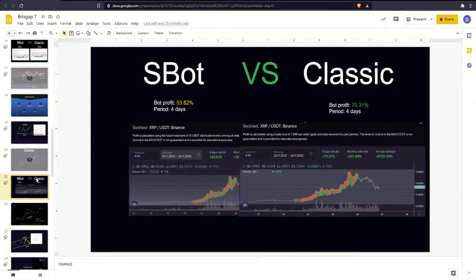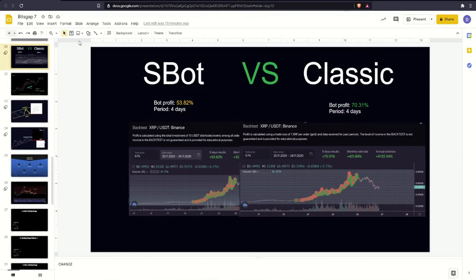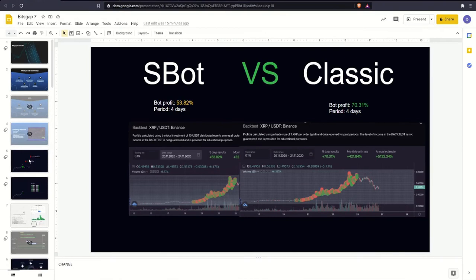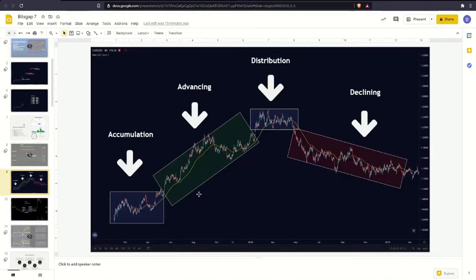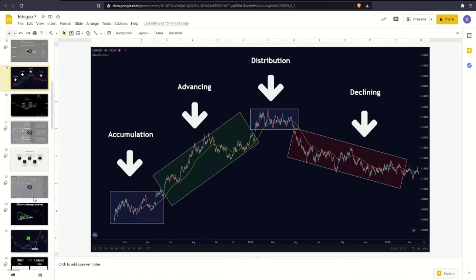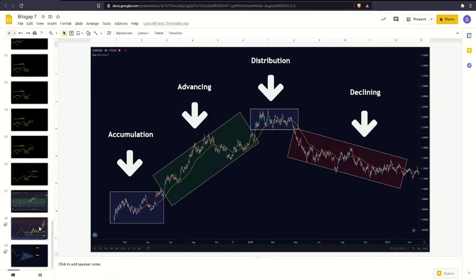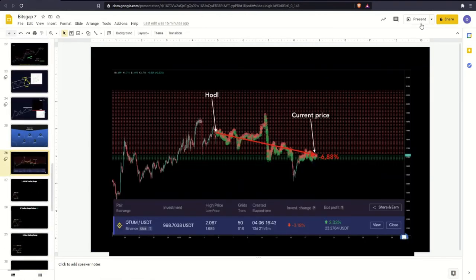So to summarize: in order to trade with bots, you must define the market phase. S-Bot is perfect for the distribution phase and the accumulation phase, and for the classic mode the advancing phase is the optimal one. Of course you don't want to trade on the declining market, but even on the declining market, if you were unfortunate to predict the price direction and the market started moving downwards instead of continuing the rally, bots performed better than an ordinary hold strategy.